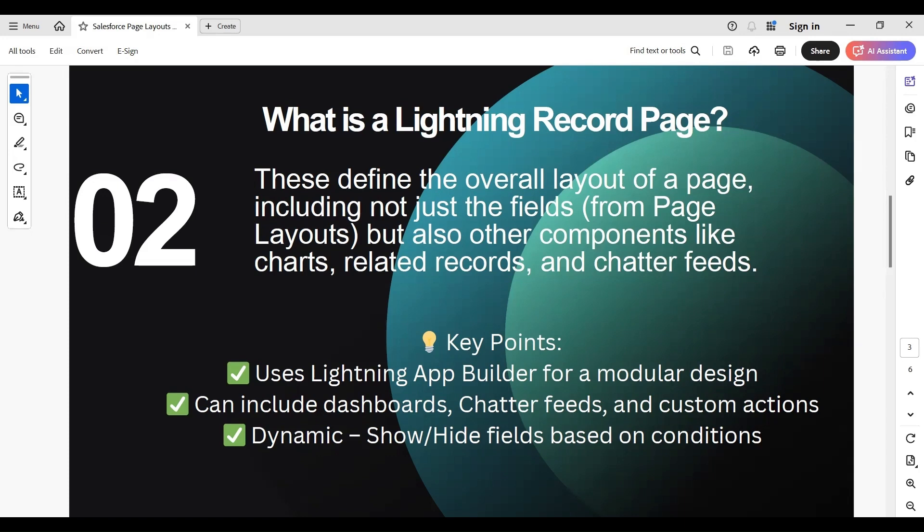When do you use a Lightning Record Page? When you need a more interactive, visually enhanced user experience, when you want to use custom components and integrate Lightning components, or when you need to show or hide sections dynamically based on conditions.